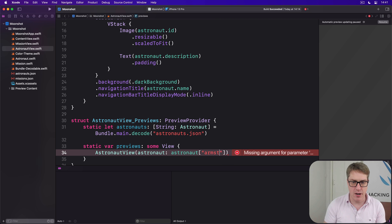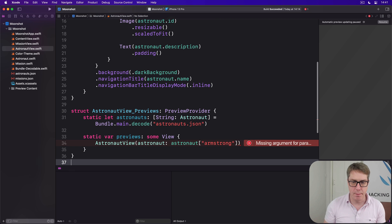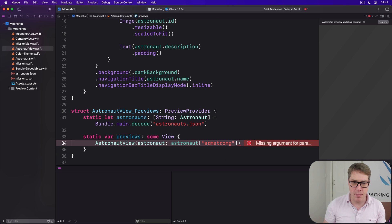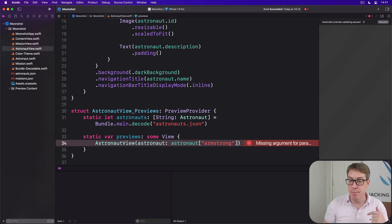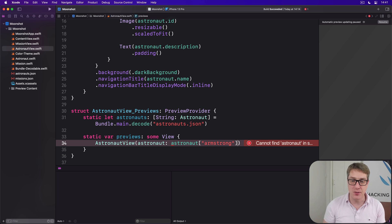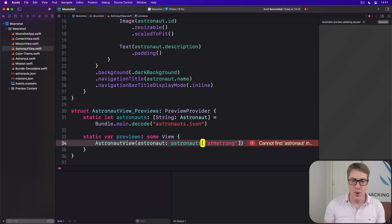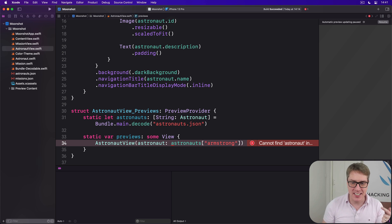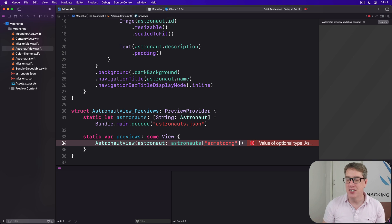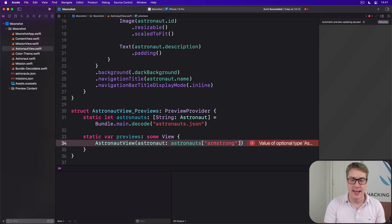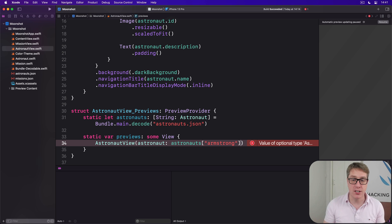Now if you remember, reading a dictionary key may or may not return a value because it could be empty. And so in this case we're going to say to Swift, this is actually going to work—I know you think it's optional, trust me it's definitely going to be there.